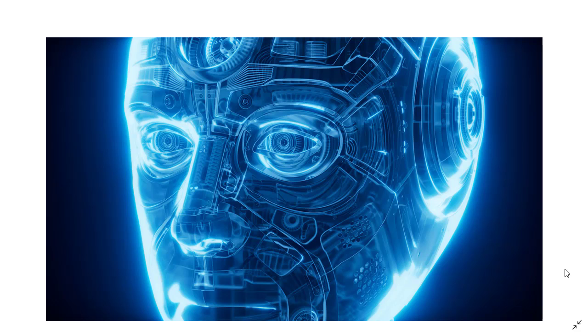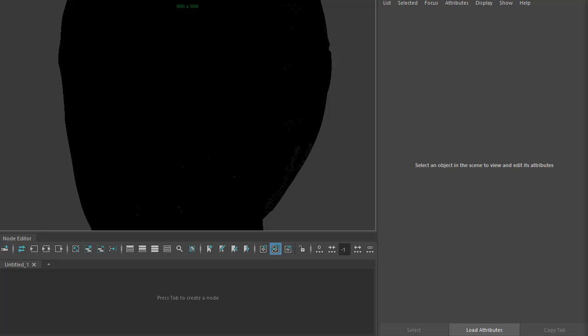Hello there, Lee Creeks, Arnold rendering specialist at Autodesk. I just want to cover a couple of quick ways of creating this holographic x-ray style effect using the facing ratio shader.